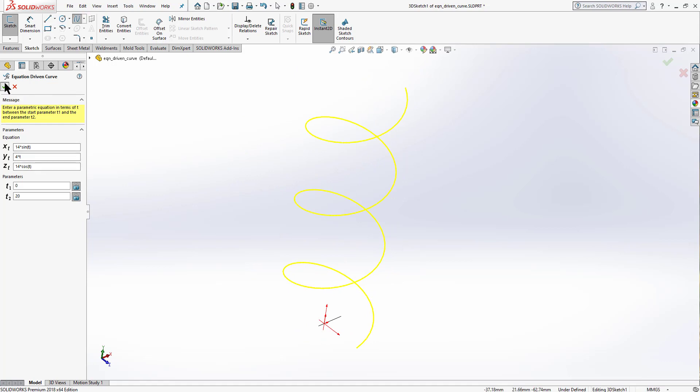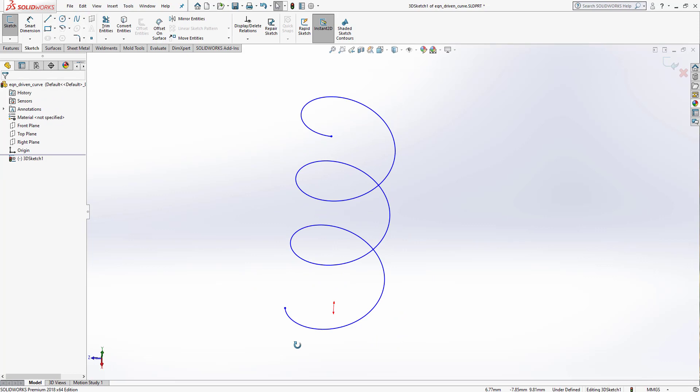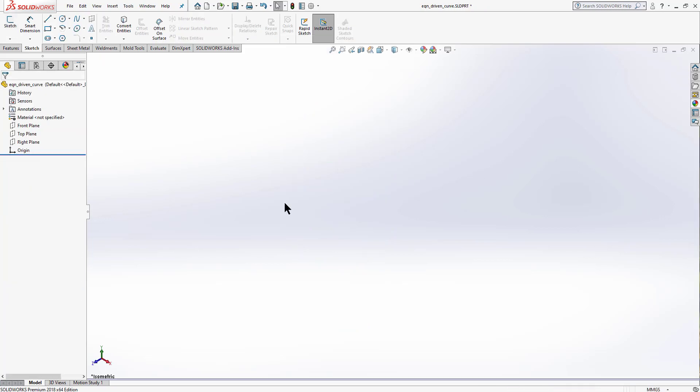Click OK and you've got the helix in SolidWorks. Note that SolidWorks also has a dedicated helix command if you need it. Select and delete this sketch and exit — now that we've learned about equation driven curves in both 2D and 3D environments, let's create a part.